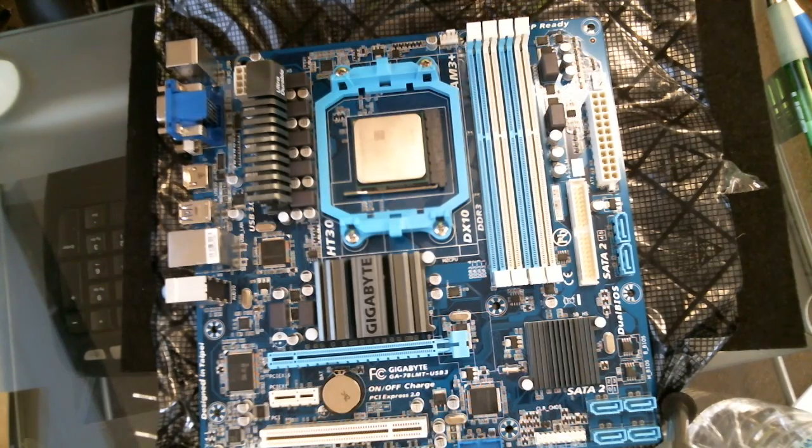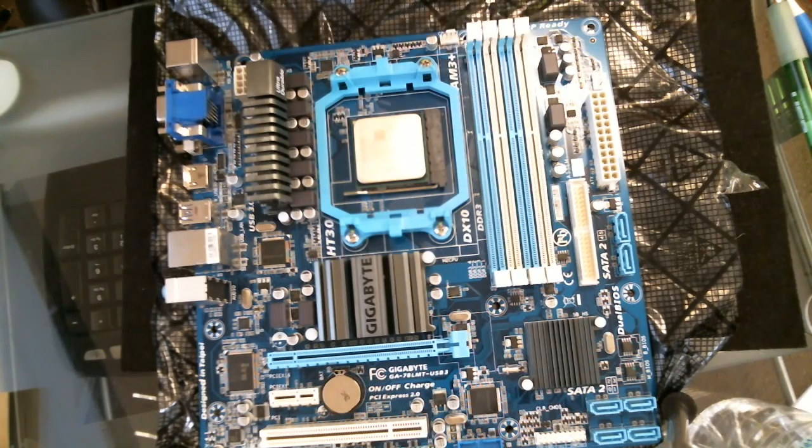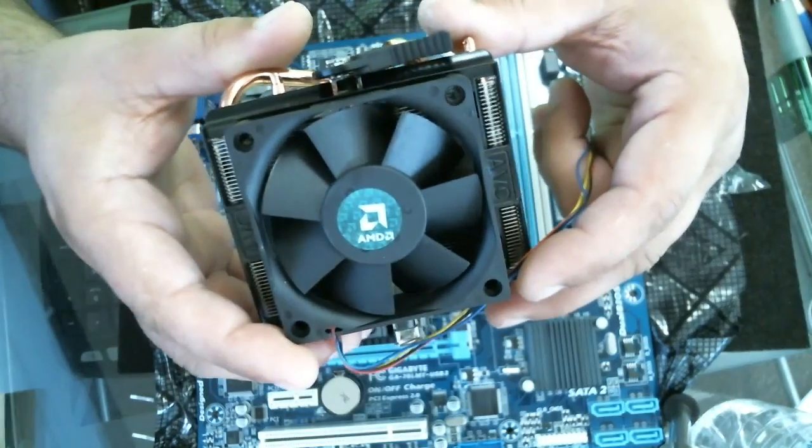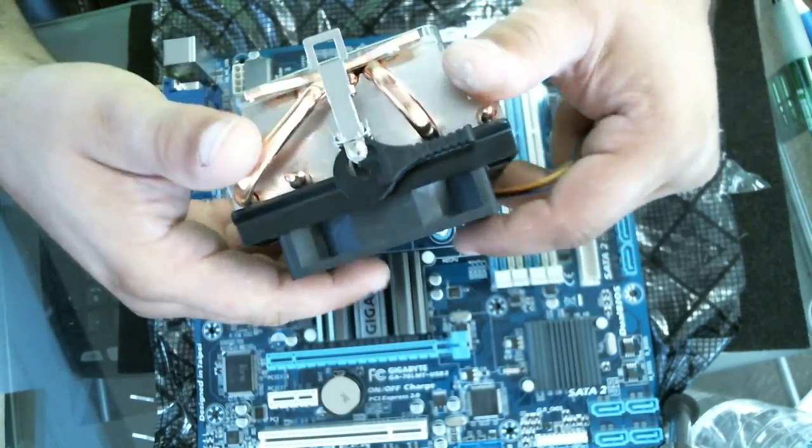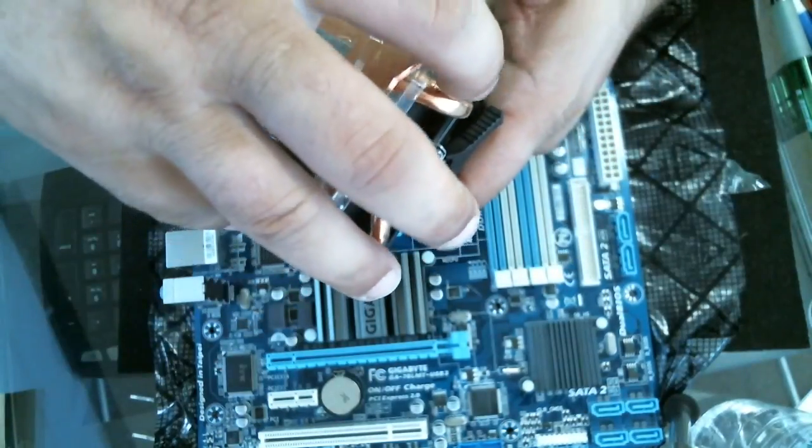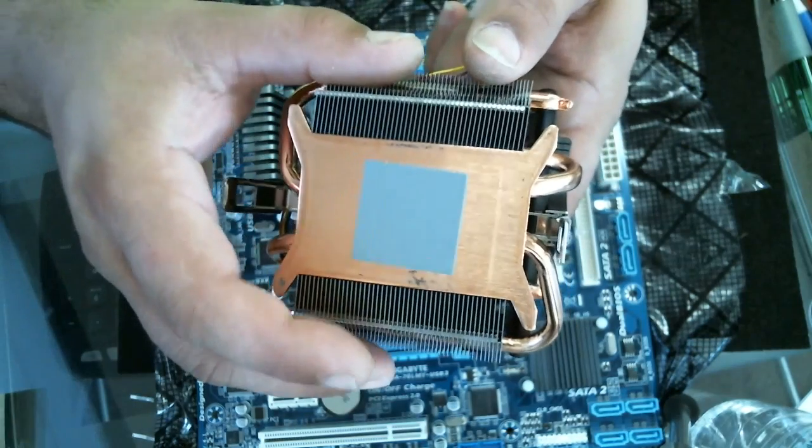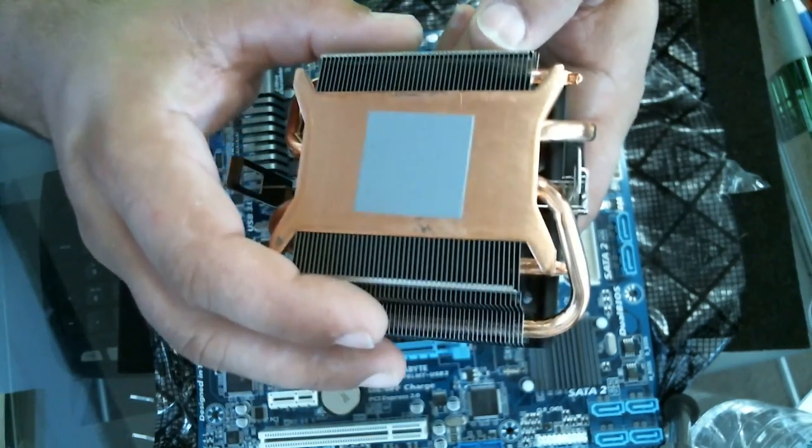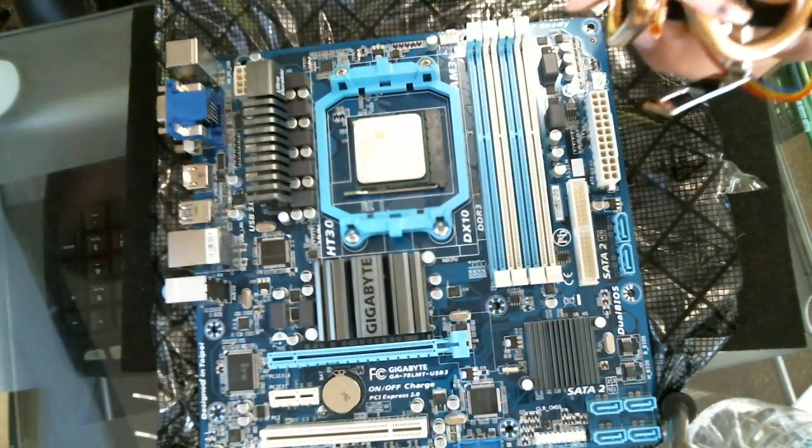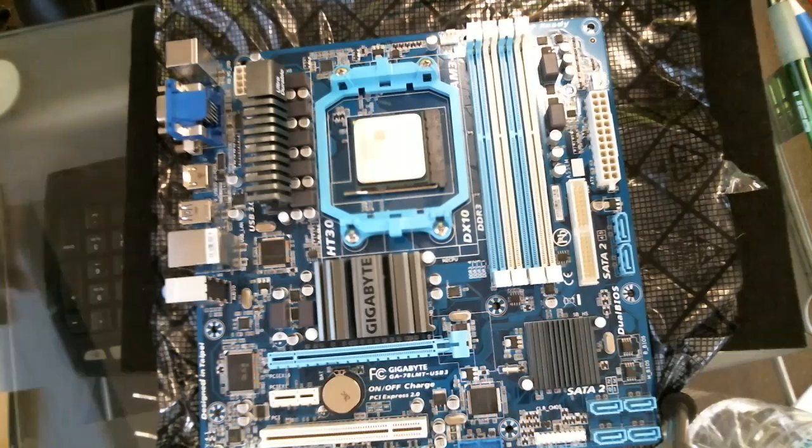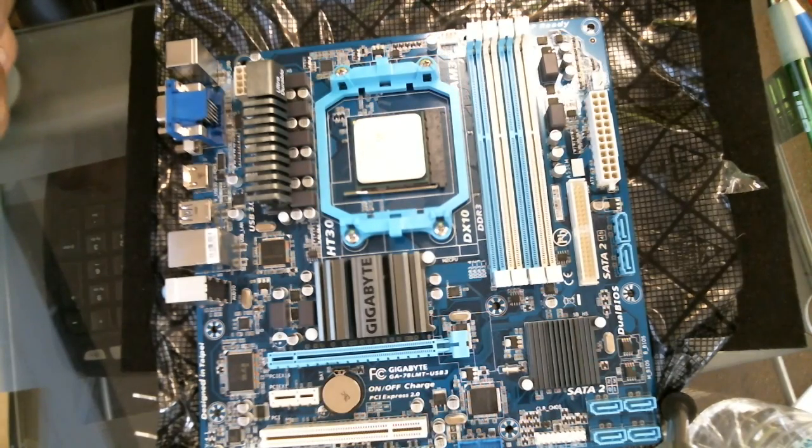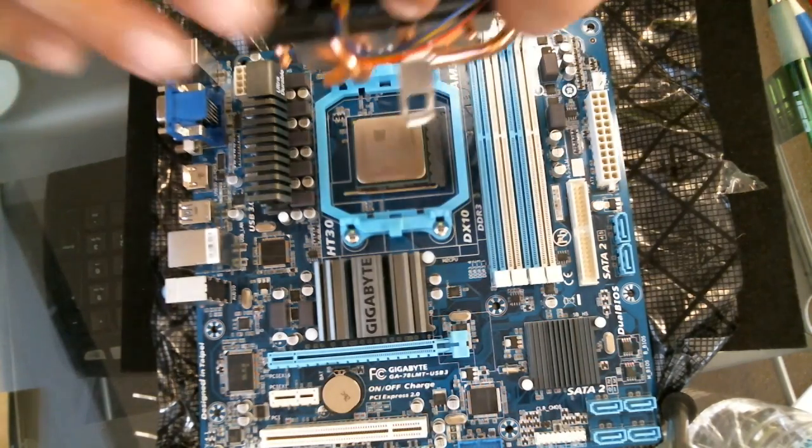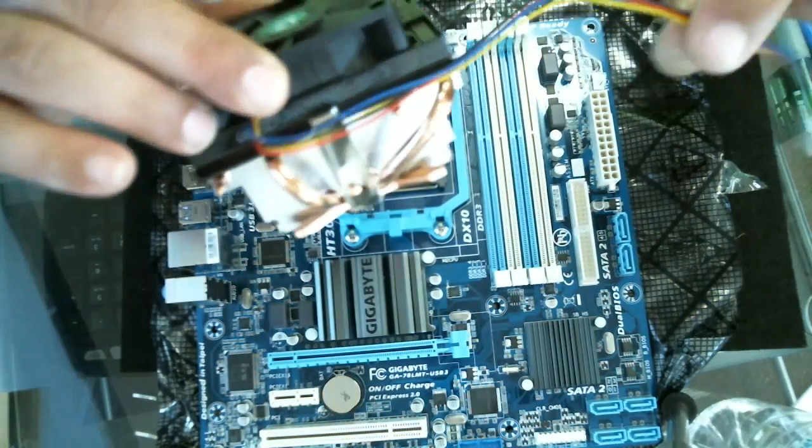What we're doing now is putting the fan on top of the processor. This one actually came with the processor. The thermal paste compound is already on the processor, so we don't have to apply any. There are some people that say add more—I don't agree. If the factory sends it that way, leave it that way.